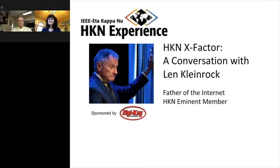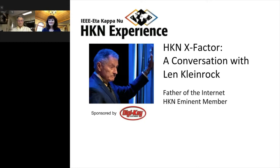Our virtual event today is an X Factor Conversation with Len Kleinrock, a father of the internet. 51 years and one day ago, Dr. Kleinrock sent the first ever email message. During this session, he will speak with Karen Panetta, the 2019 IEEE HKN president and founder of NerdGirls, about this historic event, the evolution of the internet, and what he is working on now.